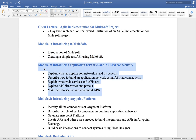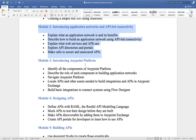Then we will understand API-led architecture. In MuleSoft we have one architecture pattern similar to microservice architecture. If you are from a Java or .NET background, you follow microservice architecture, but in MuleSoft we follow API-led architecture — the core concept and purpose is the same, only the name is different. We will discuss this in detail.